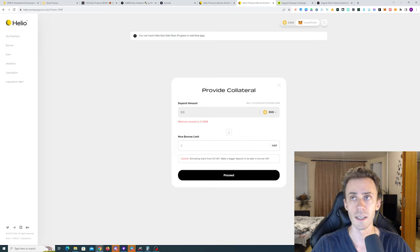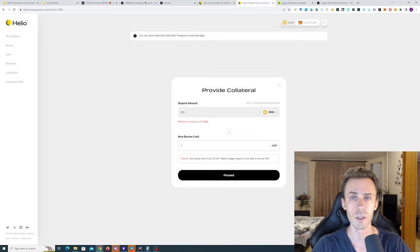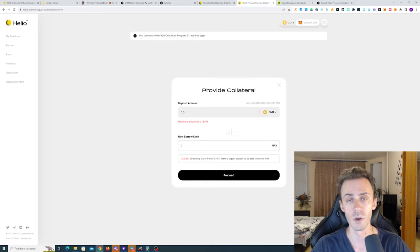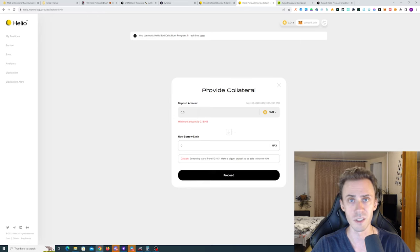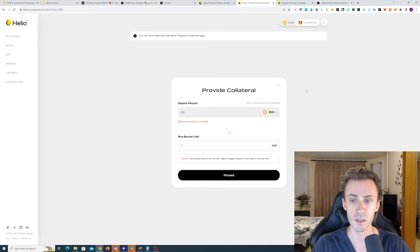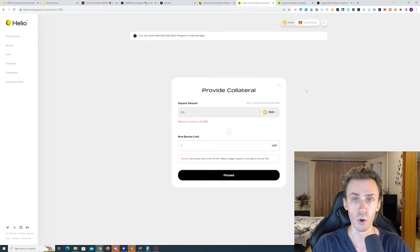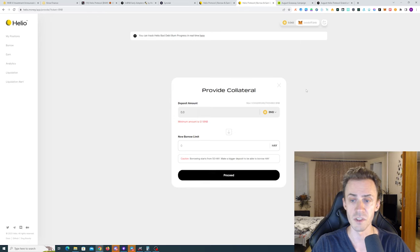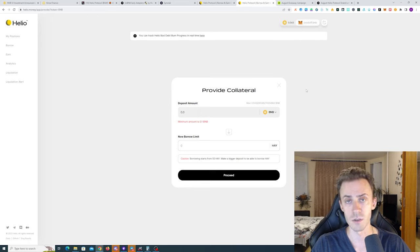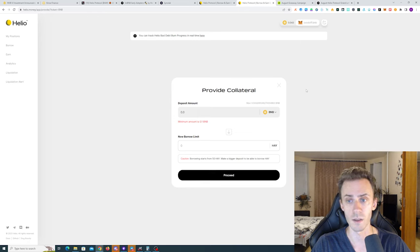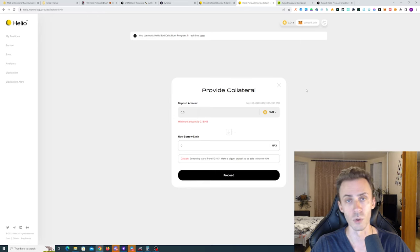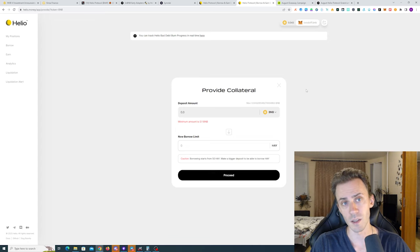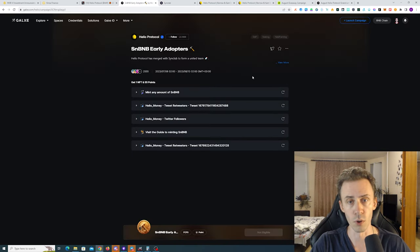Also on top of that, it says that borrowing starts from 50 HAY. So even if you supply 0.1 BNB, that's only like 24 USD and you're only getting 66% of that, so you can effectively only borrow 16 HAY, roughly 16. So you need to provide a lot more BNB as collateral or BUSD in order to borrow 50 HAY. You borrow 50 HAY and then both your tasks should be completed because you're going to be holding HAY in your wallet and then you're also completing the borrow task.